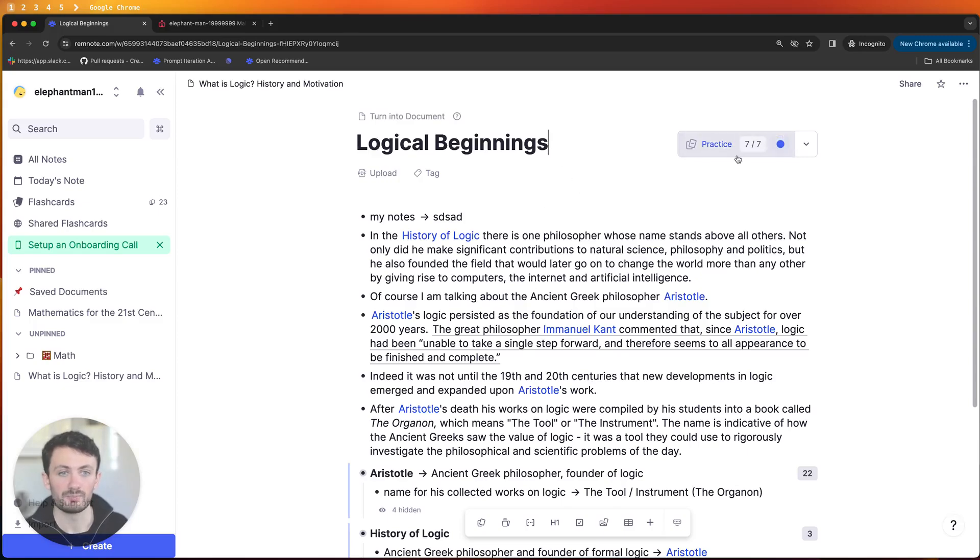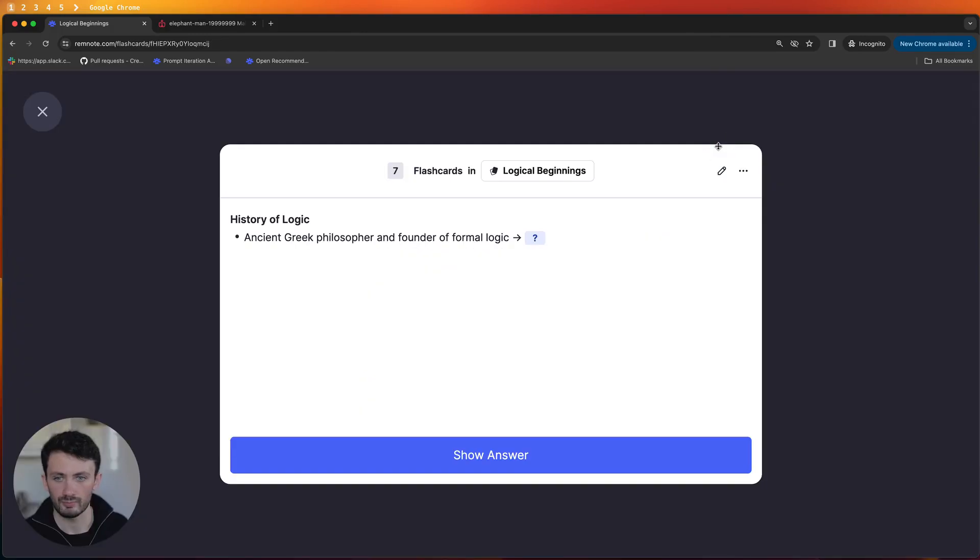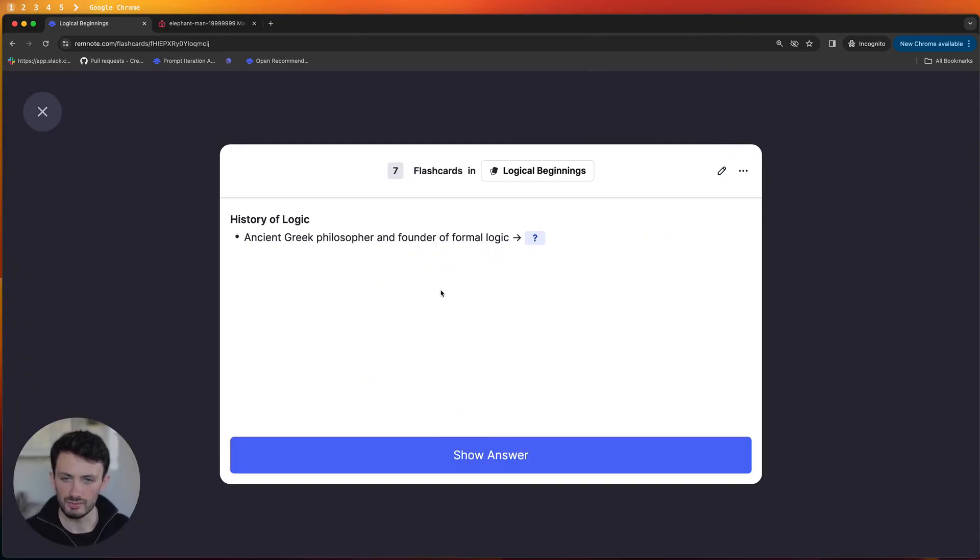So when you want to do that you can click on this button here at the top which says practice and that will take you into the flashcard queue where you can start answering questions.